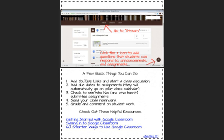Then you can go to Stream. Click on Stream and in the bottom right hand corner, you're going to see a little plus icon. Click on it. From there, you can respond to questions that students have. You can post questions for students, you can generate announcements, you can add assignments.